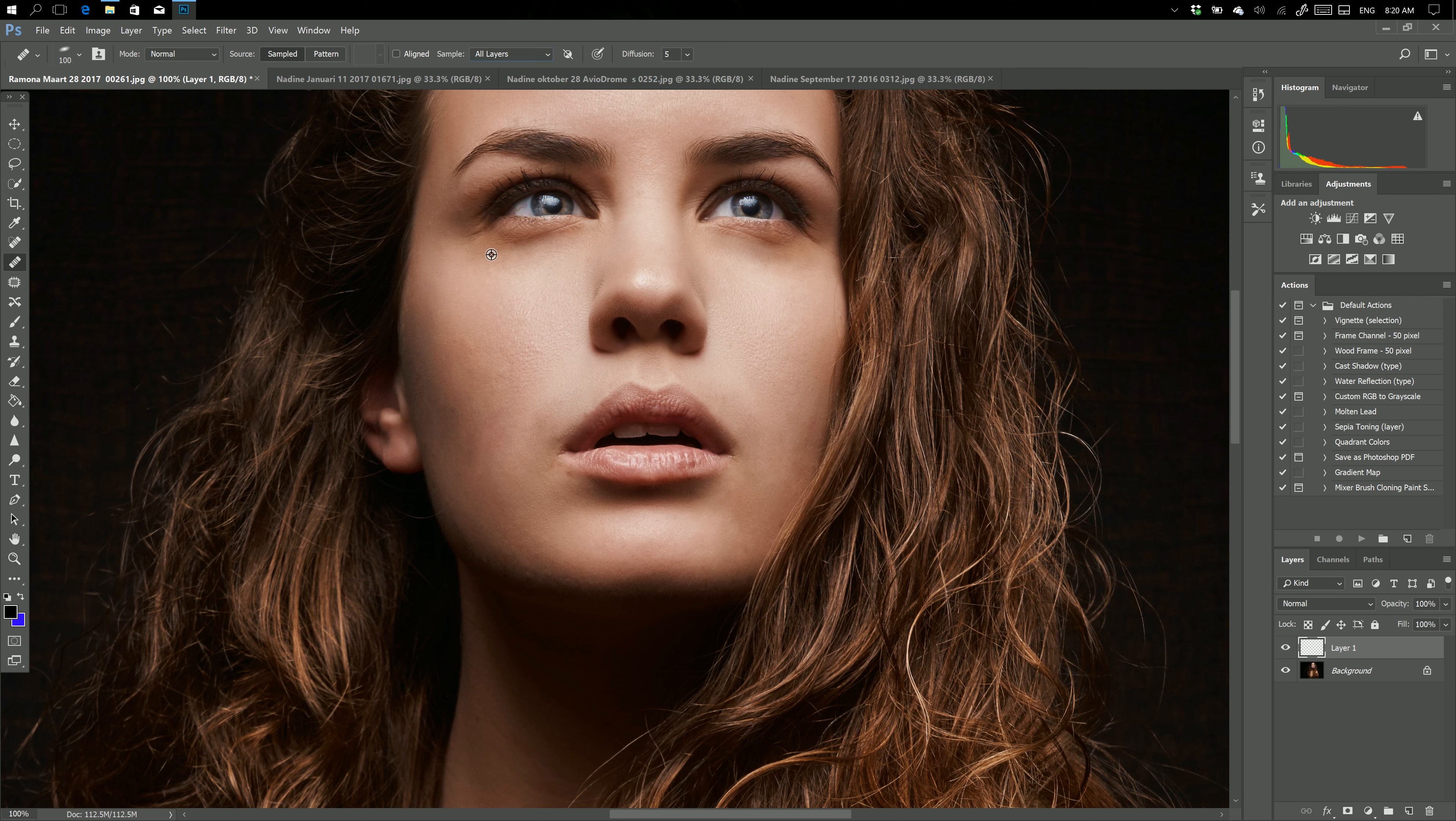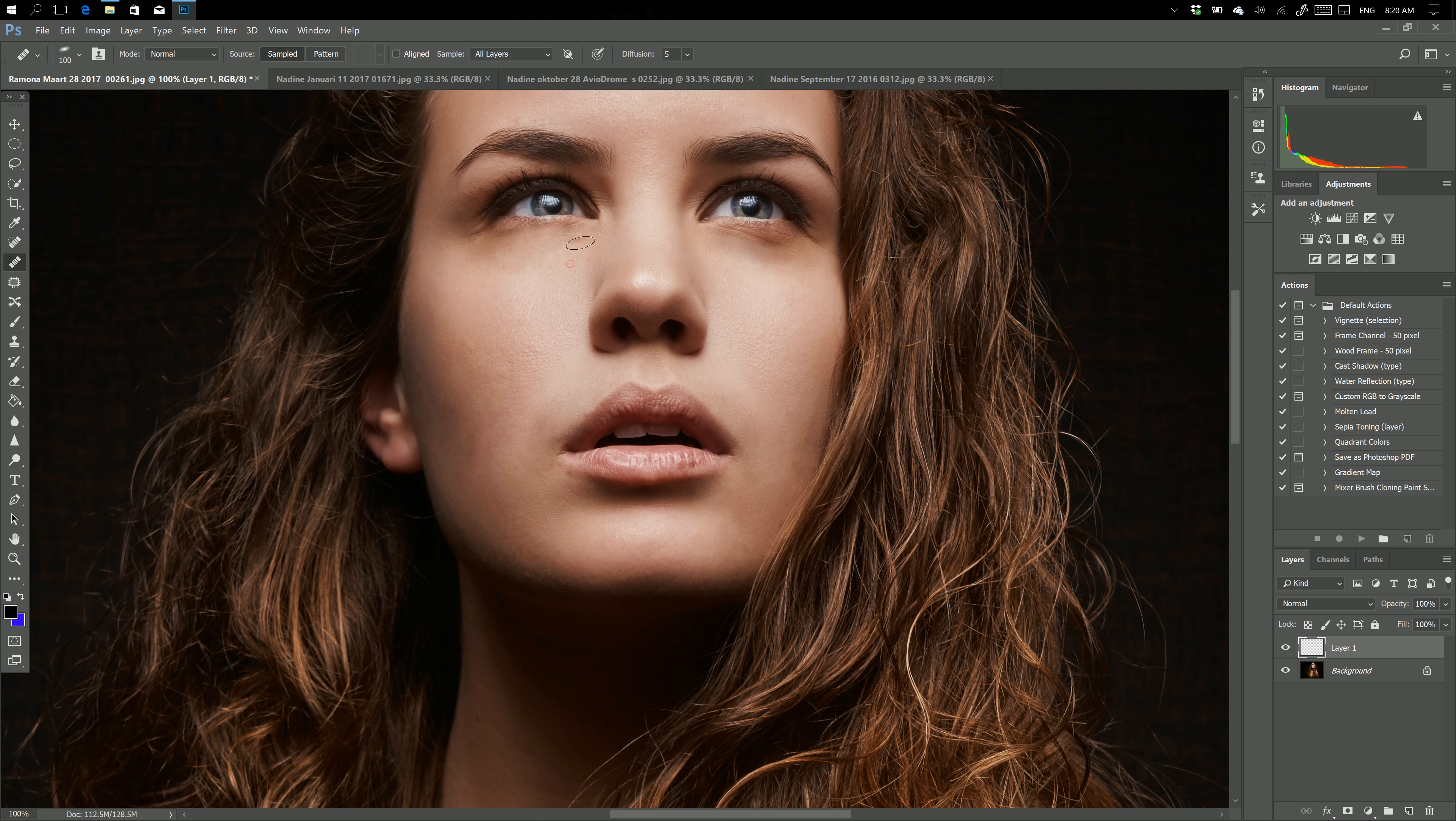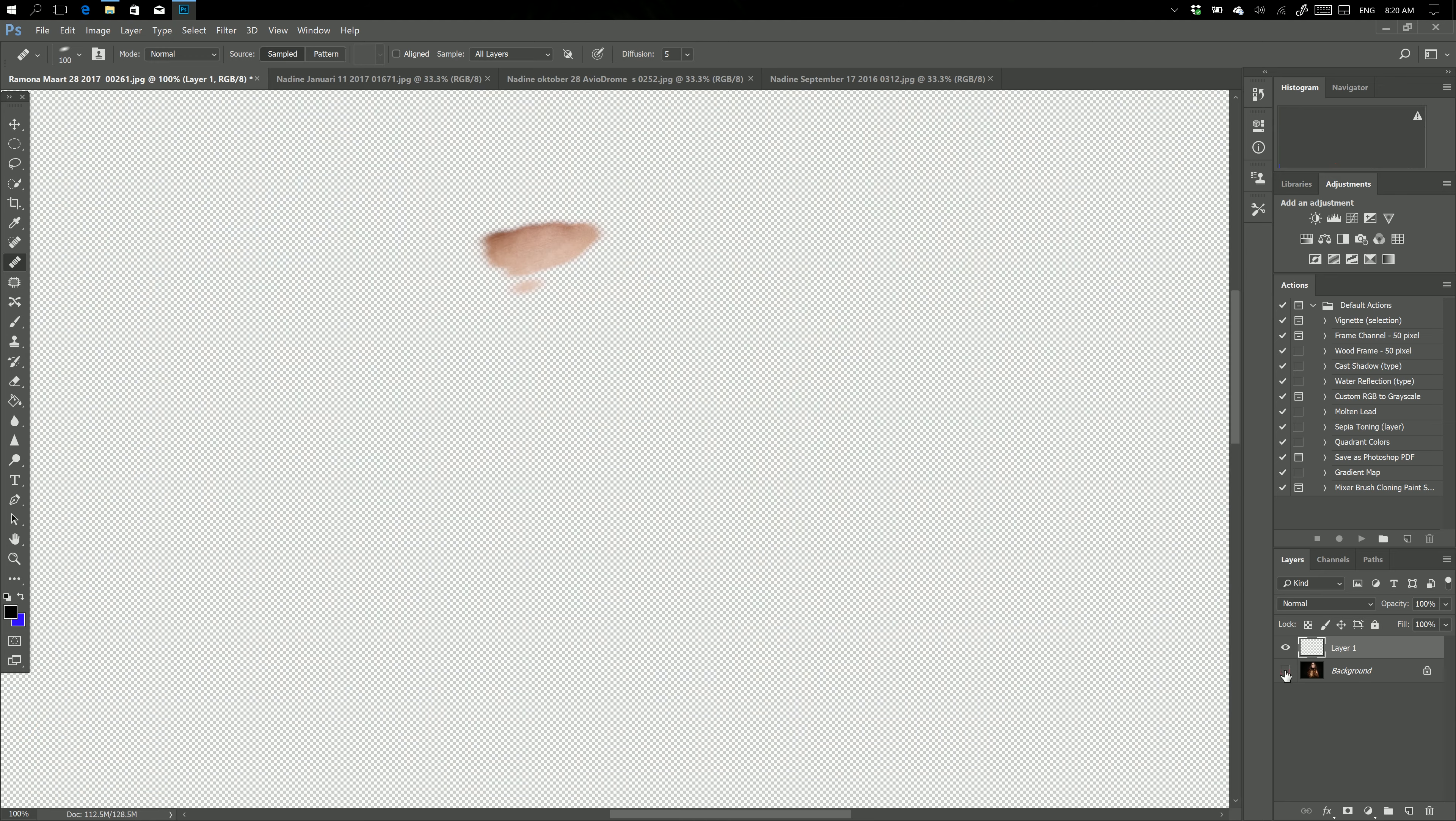Now what happens as soon as I start sampling? Let's use the Alt key. I'm doing this really sloppy because it's not about doing this nice. Okay, there we go. Take that one out. So I'm done now. Look at my document size. It went from 112 megabytes only to 128.